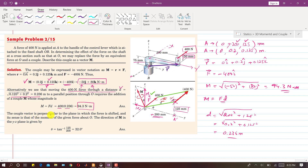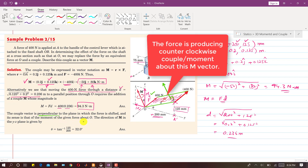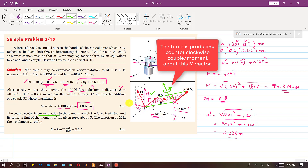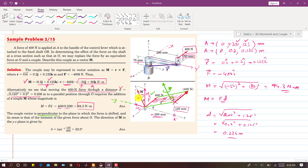The couple vector is perpendicular to the plane in which the force is shifted, and its sense is that of the moment of the given force about O. Considering this plane, the resulting couple will always be perpendicular to this plane. As we can see, this moment has one component in the negative Y axis and one component in the positive Z, so the moment vector lies in the YZ plane with no X component.